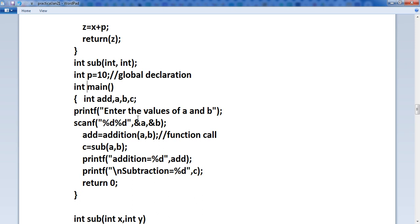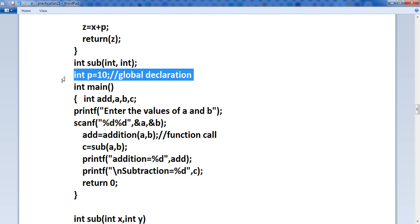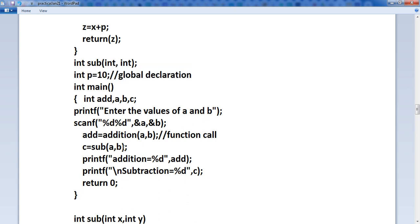There are some advantages and disadvantages also. p equals to 10 — you have used it inside this function and this function also. You can use p inside any function, meaning you can use it anywhere. But sometimes there is the problem of privacy. What are the advantages of a local variable? Data cannot be accessed from other functions. What is the advantage of a global variable? You can access the data anywhere. This is two sides of a coin — there are advantages also and disadvantages also.